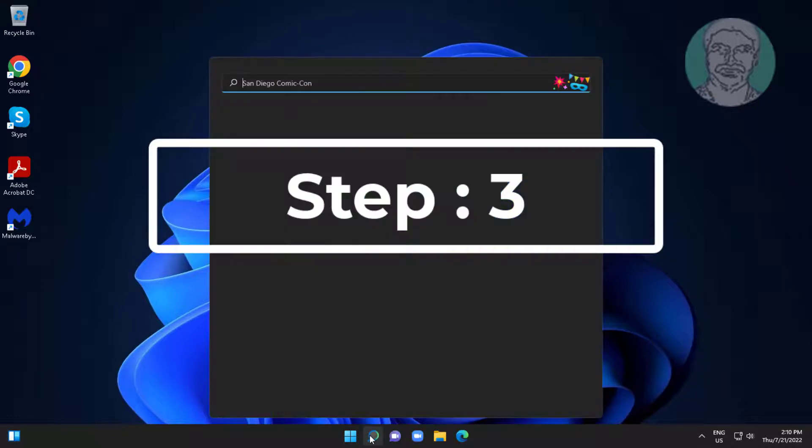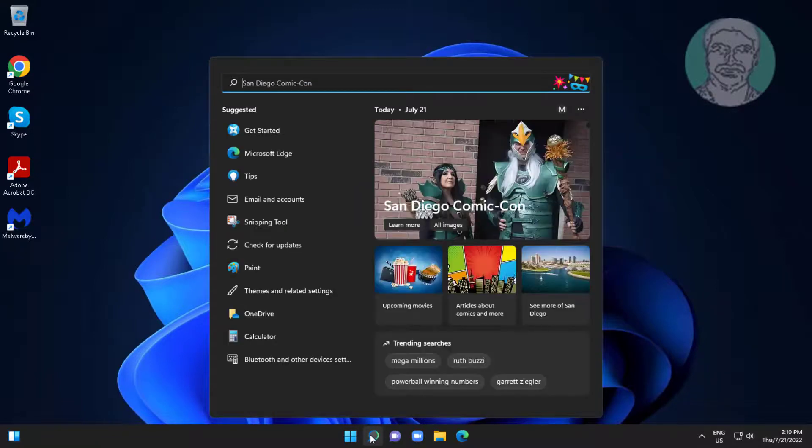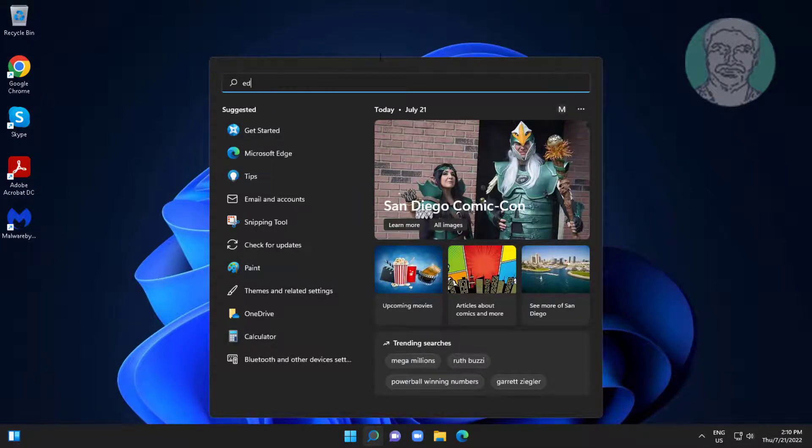Third step is type edit power plan in windows search bar, click edit power plan.